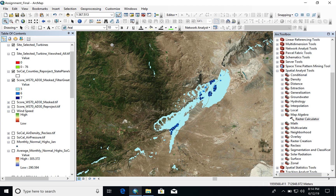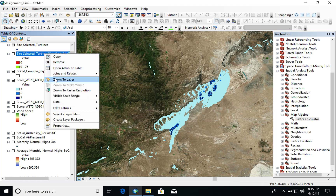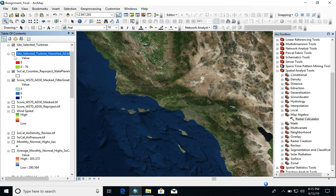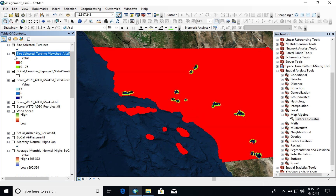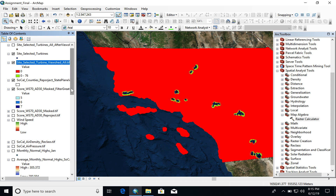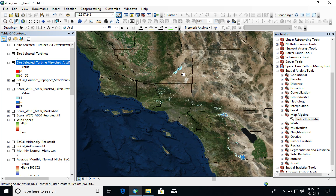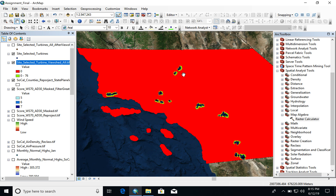After this, a viewshed analysis was done in order to make sure that urban areas could not directly see wind turbines. A lot of people have grievances with having turbines in their backyard, because they think it makes the landscape look ugly. A buffer analysis was also completed so that no sites were chosen that were within 2.5 kilometers of an urban area, because there are complaints of people essentially going crazy by being too close to wind turbines and hearing the low whirr of the turbines. This is the viewshed analysis.